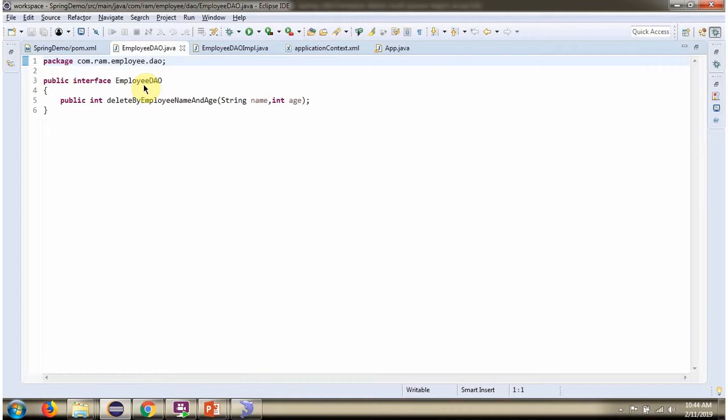Here I have defined the interface employee DAO. It has one abstract method: delete by employee name and age.